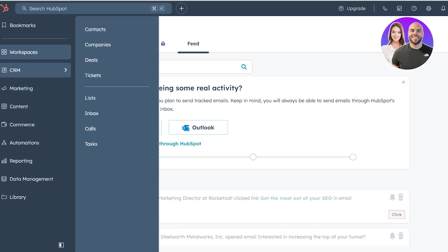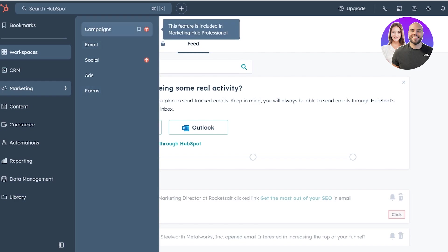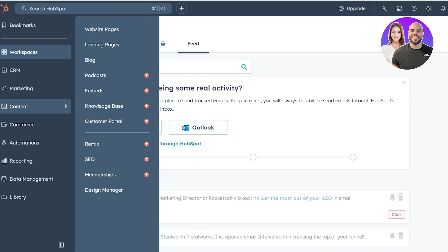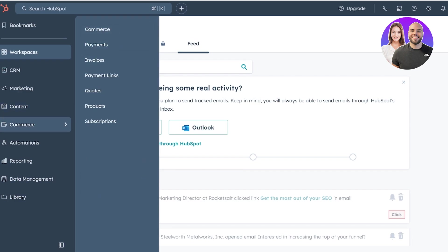In your CRM specifically, you have the option to add contacts, companies, deals, tickets, lists, inboxes, calls, and tasks. Then after that, you also have a marketing suite. Now in the marketing suite, you have email ads and forms that are available for free. If you want to build campaigns and ad social, you do have to upgrade to a premium version of HubSpot. Below that, you have content where you can build website pages, landing pages, and a blog. And you also have a design manager.